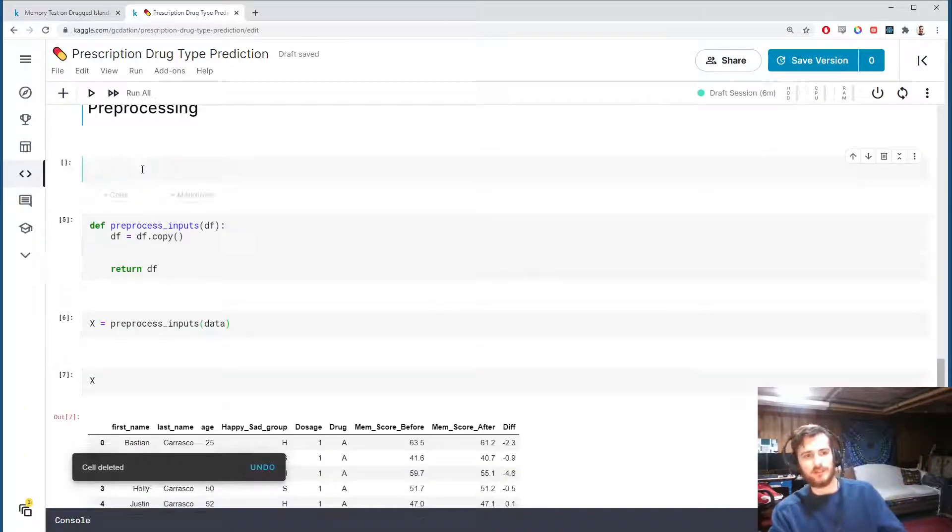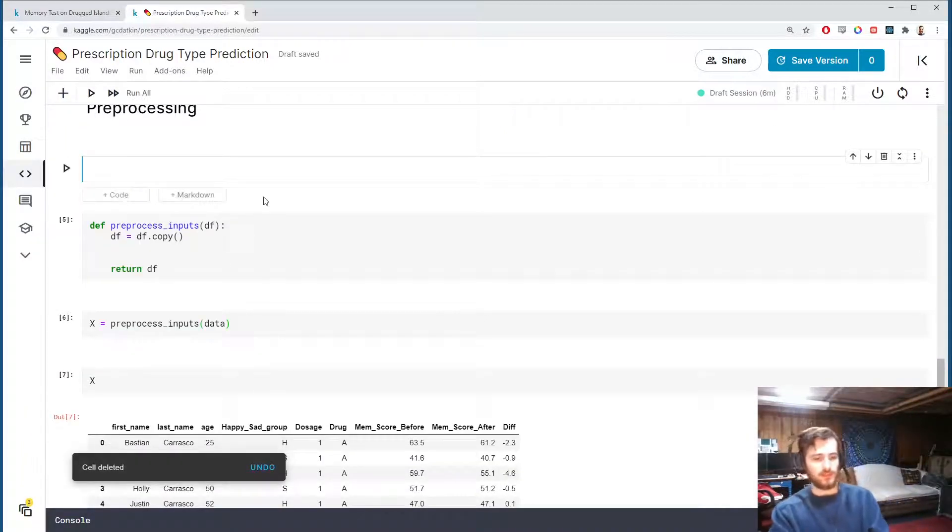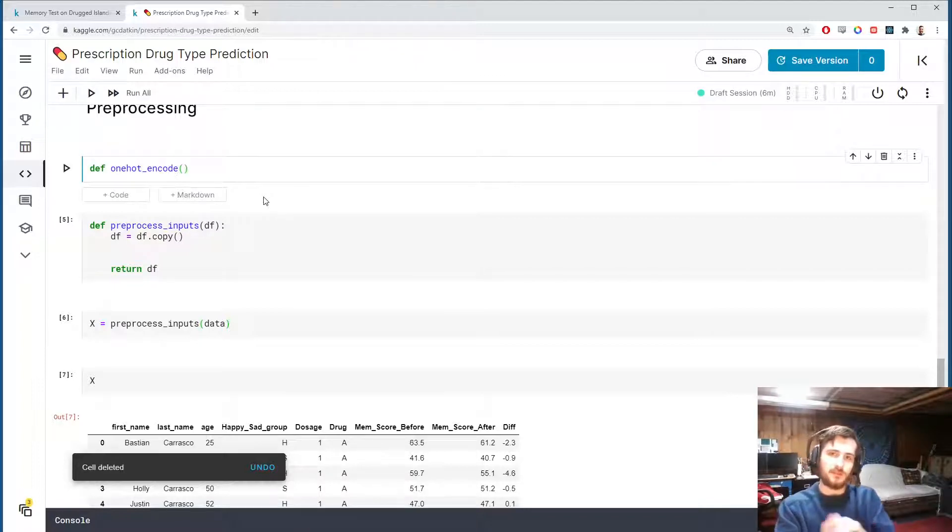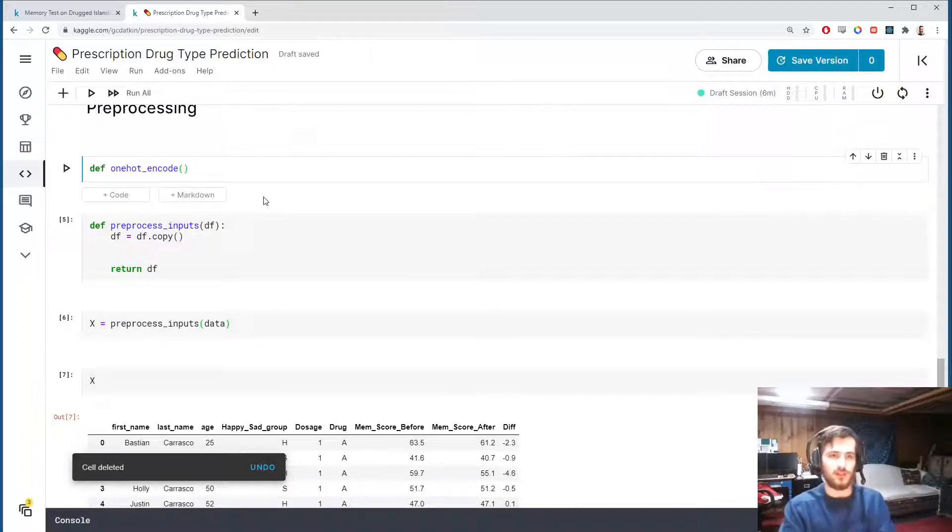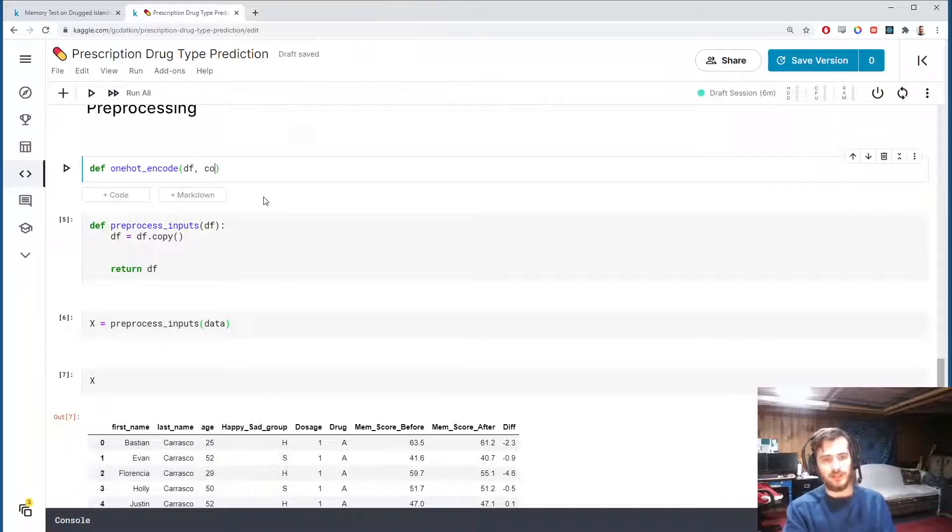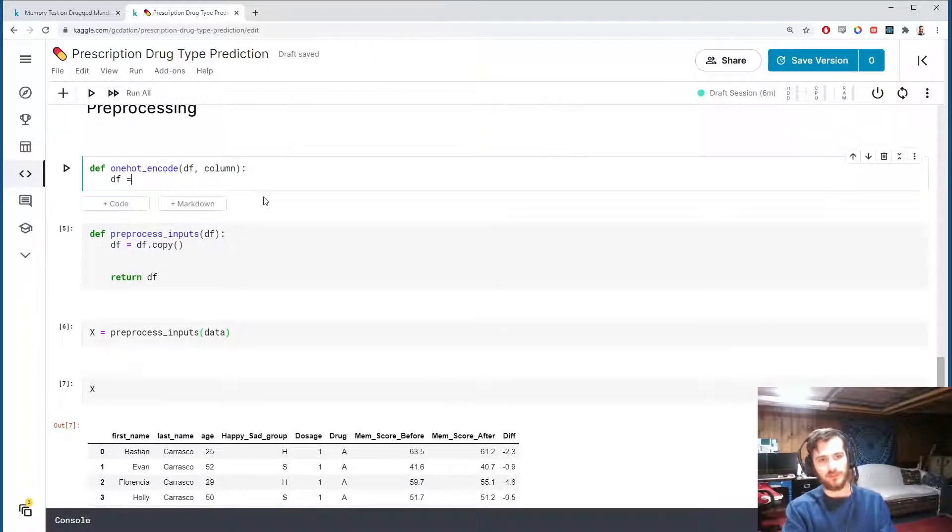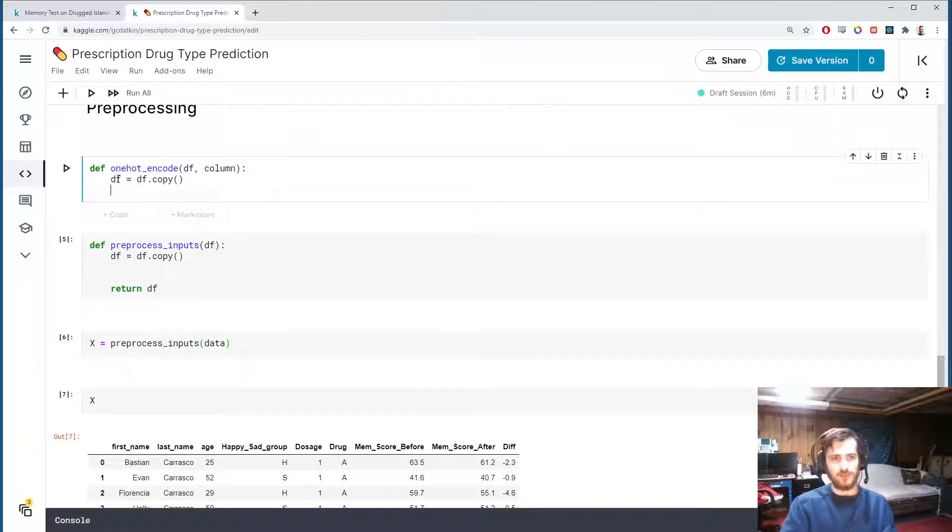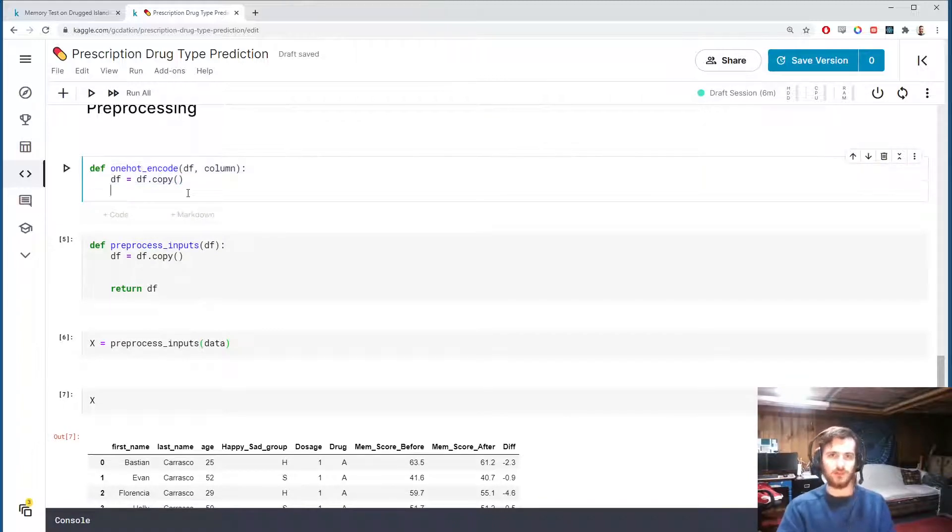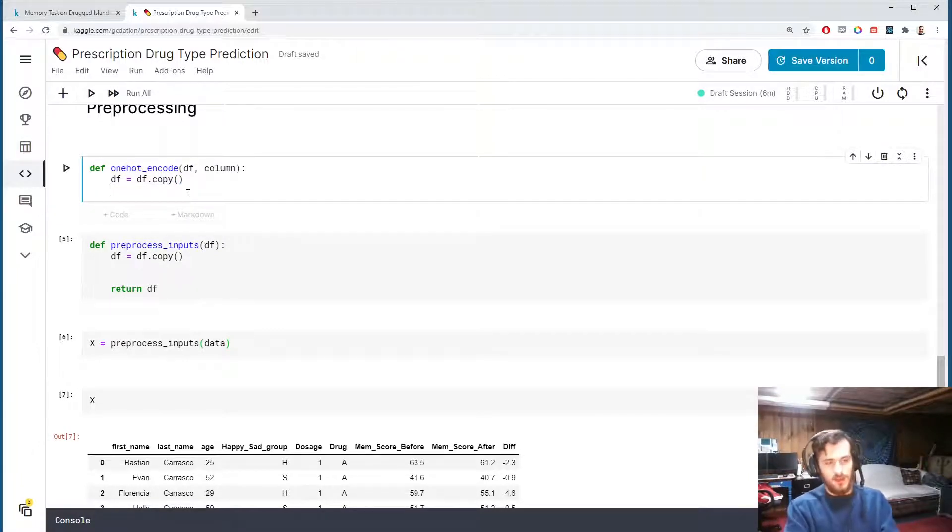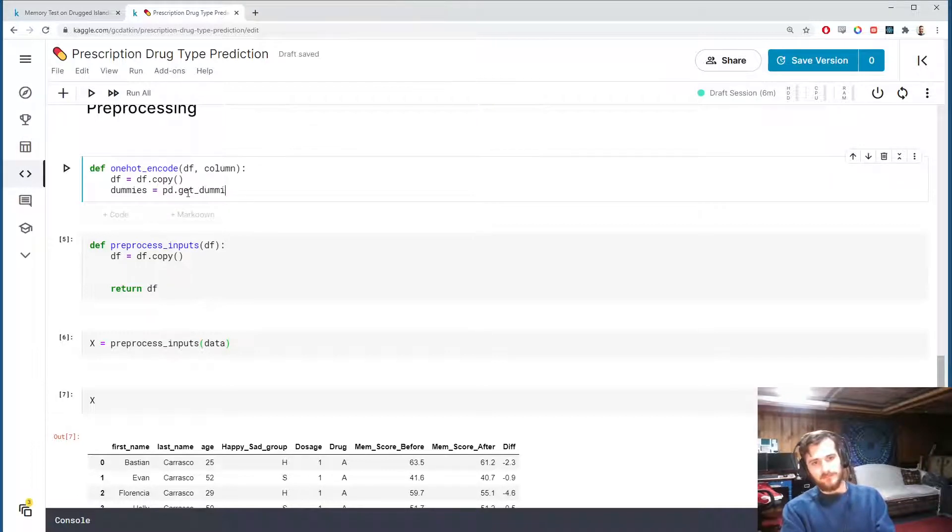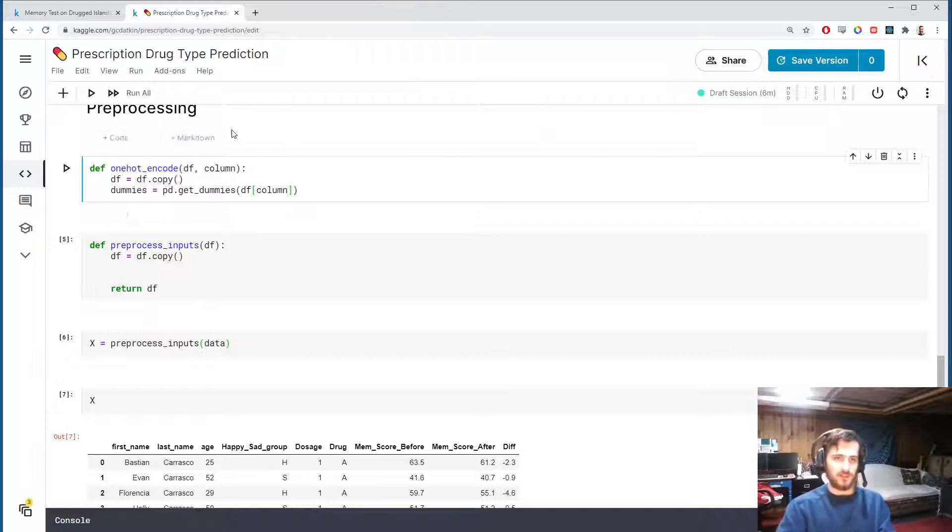I'm going to create the one-hot encode function but I'm going to build in capabilities for binary encoding right into it. This will take in a data frame and a column, and we'll start by creating a copy of the data frame. The aim of this function is to encode whichever column we pass in. So we're always going to create some dummies with pandas.get_dummies.